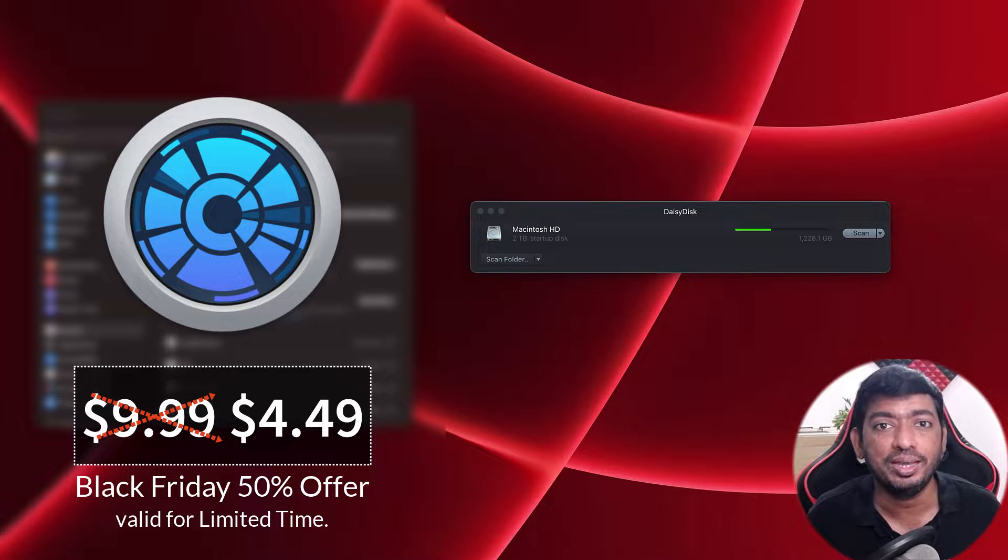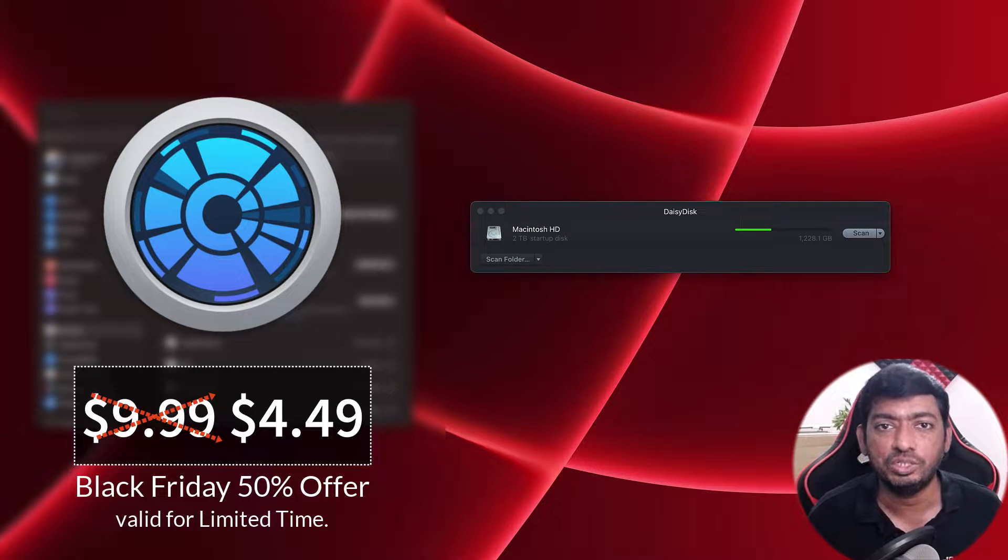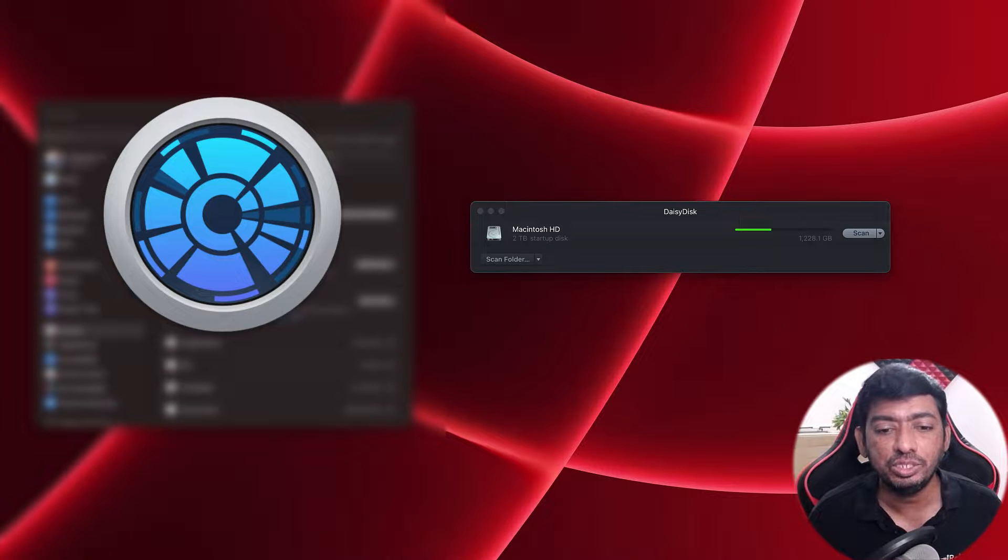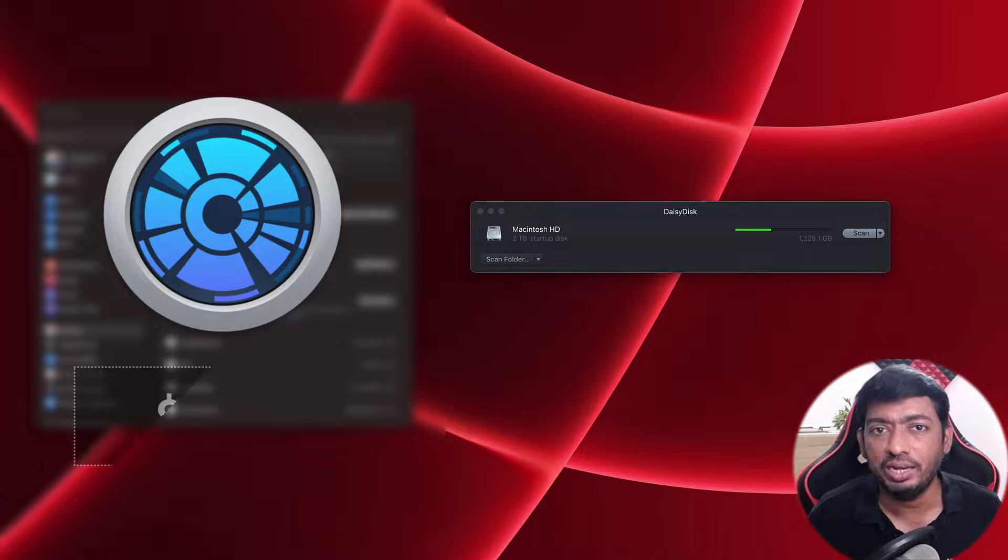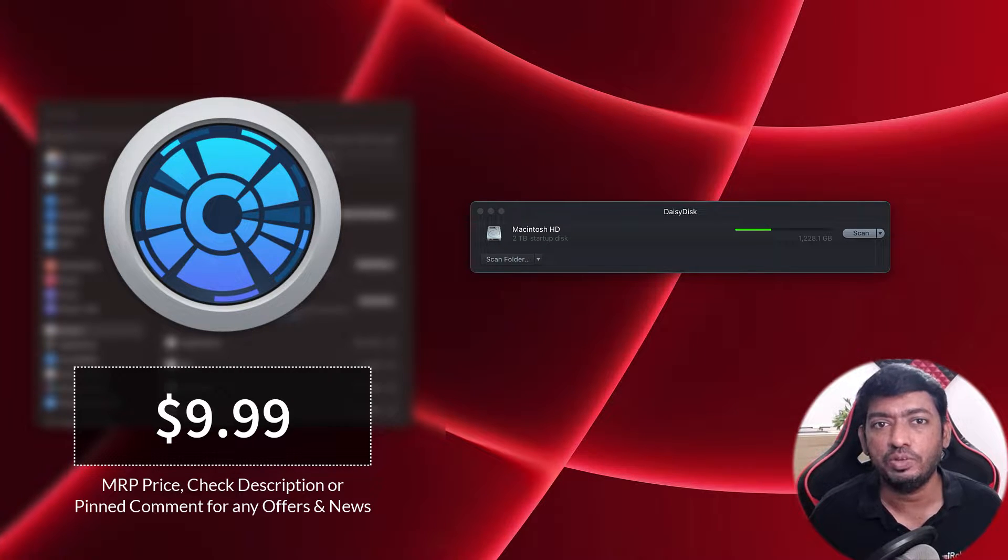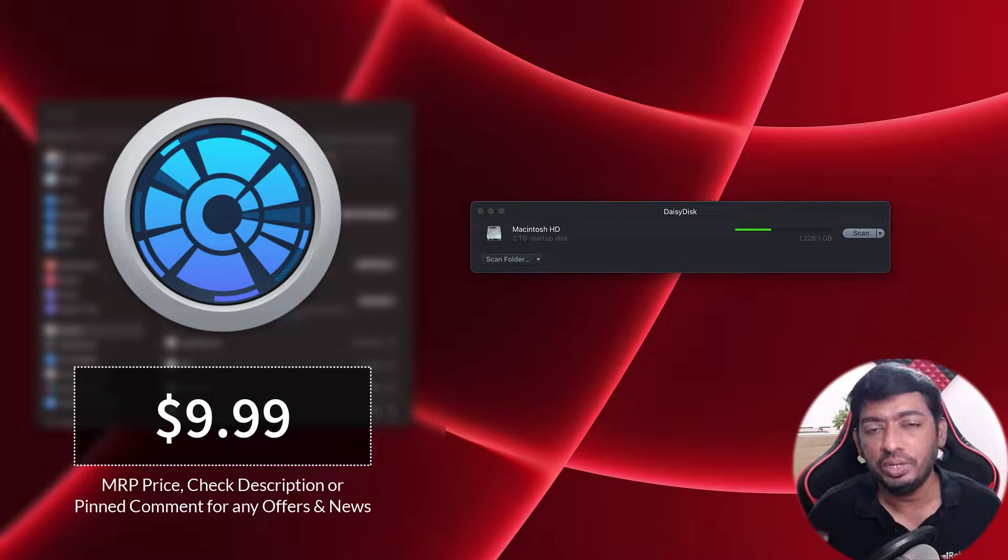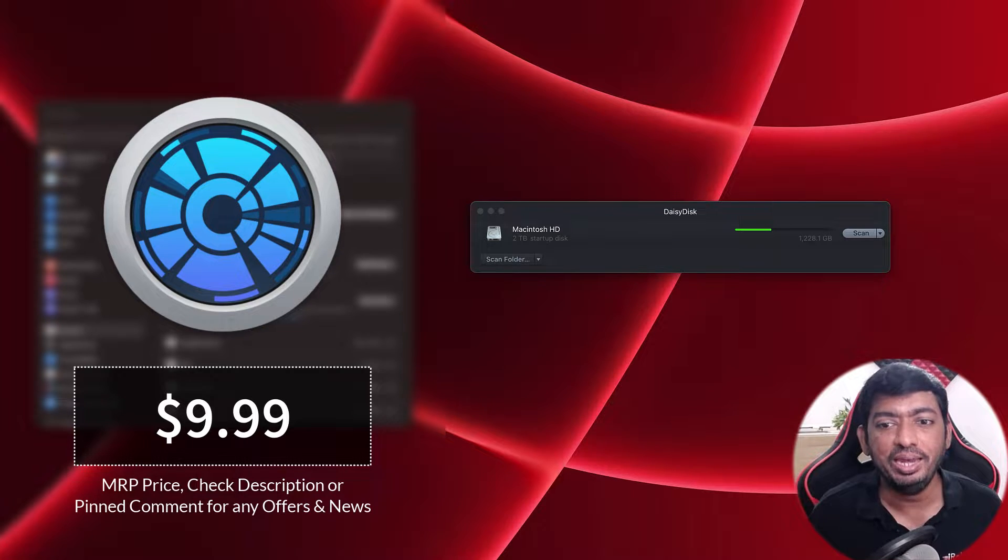If you're from other countries, you can buy it with 50% discount for $4.49 instead of paying the full $10. This offer is valid for limited time, so once it's over you have to pay the $10 full amount.